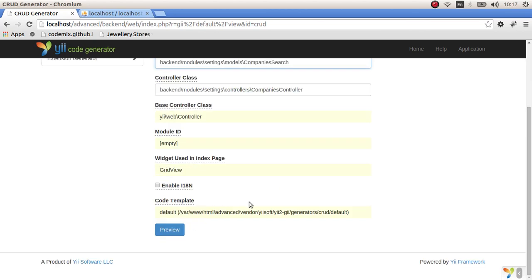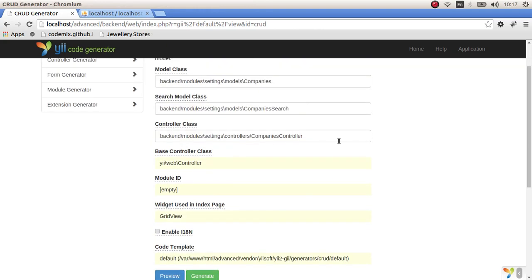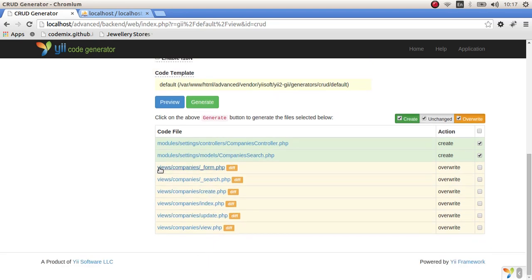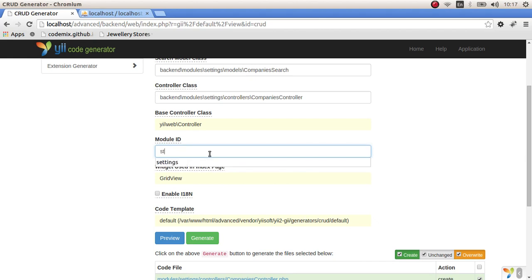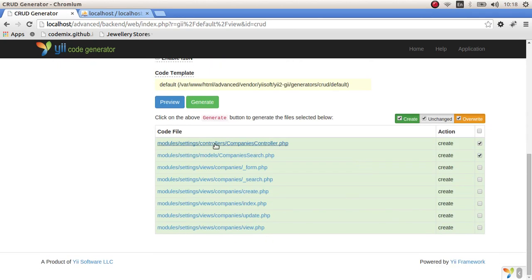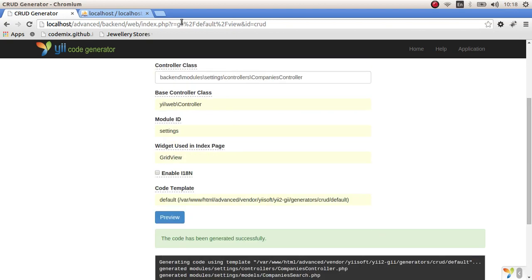For the company search, make sure it also points to the settings module. Now for the view file — it's currently generating in the normal views section, but we don't want that. We need to change it by putting the module ID here. After previewing again, we can see the views file is now correctly placed inside the settings module. Let's generate — it's been successfully generated.